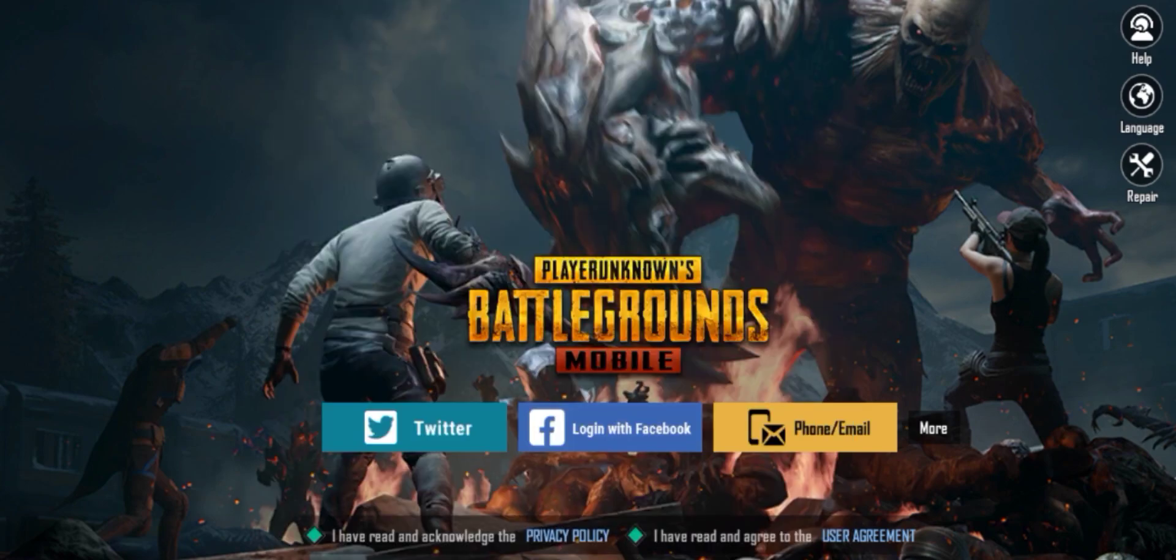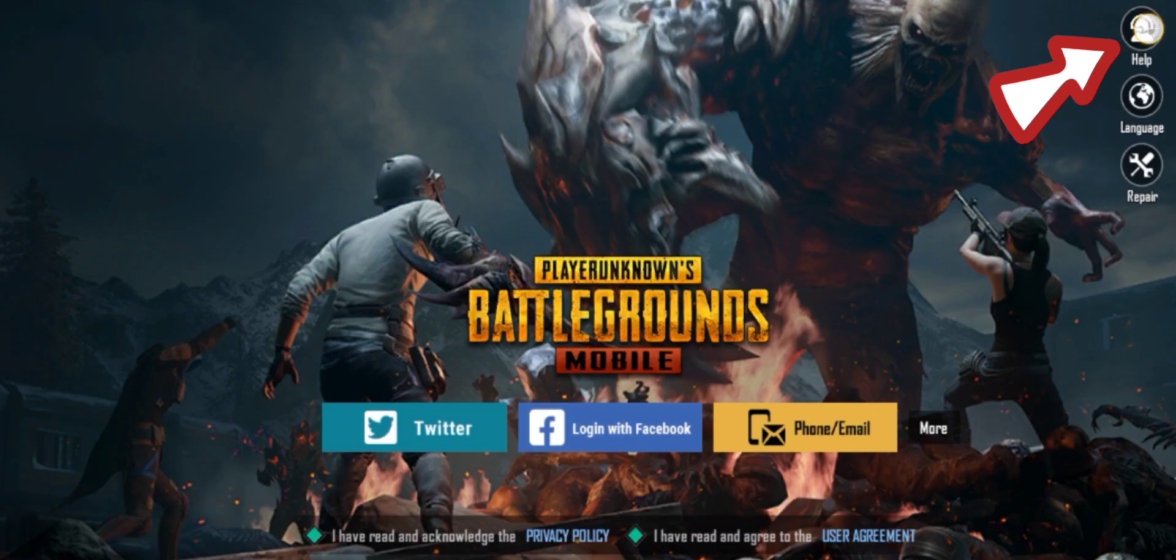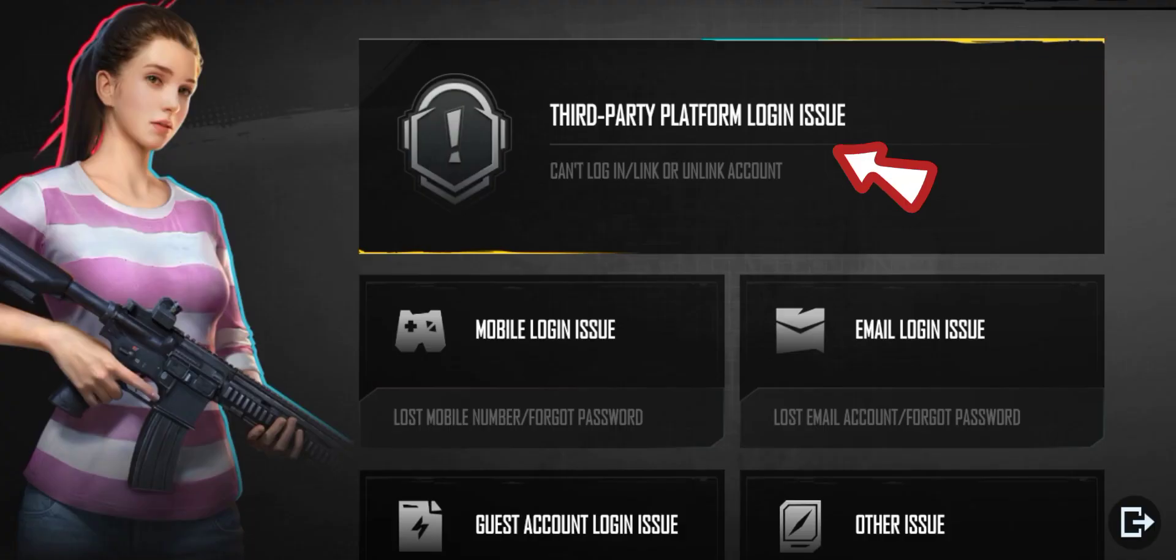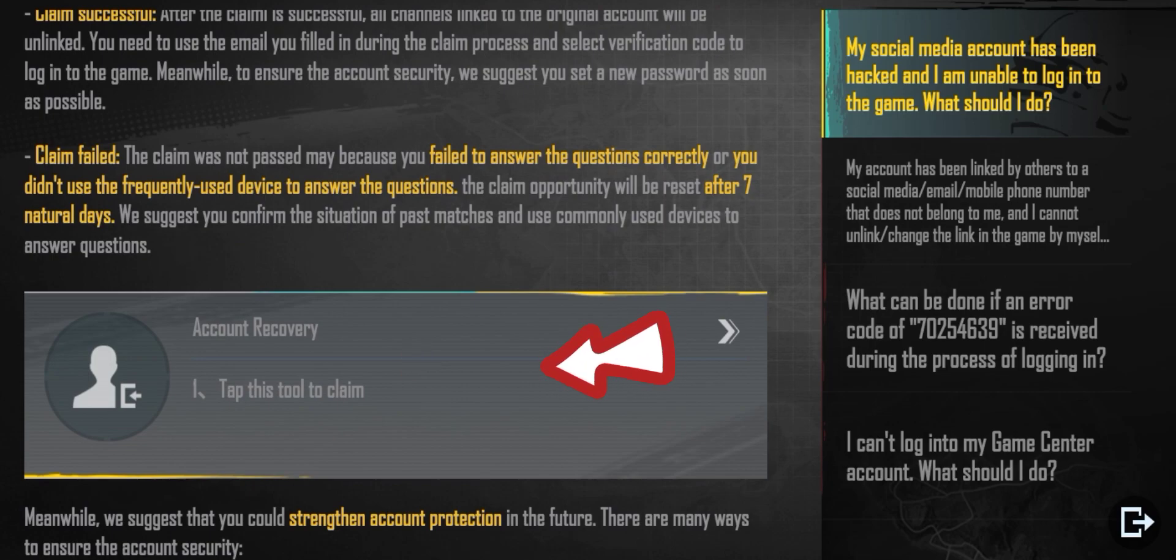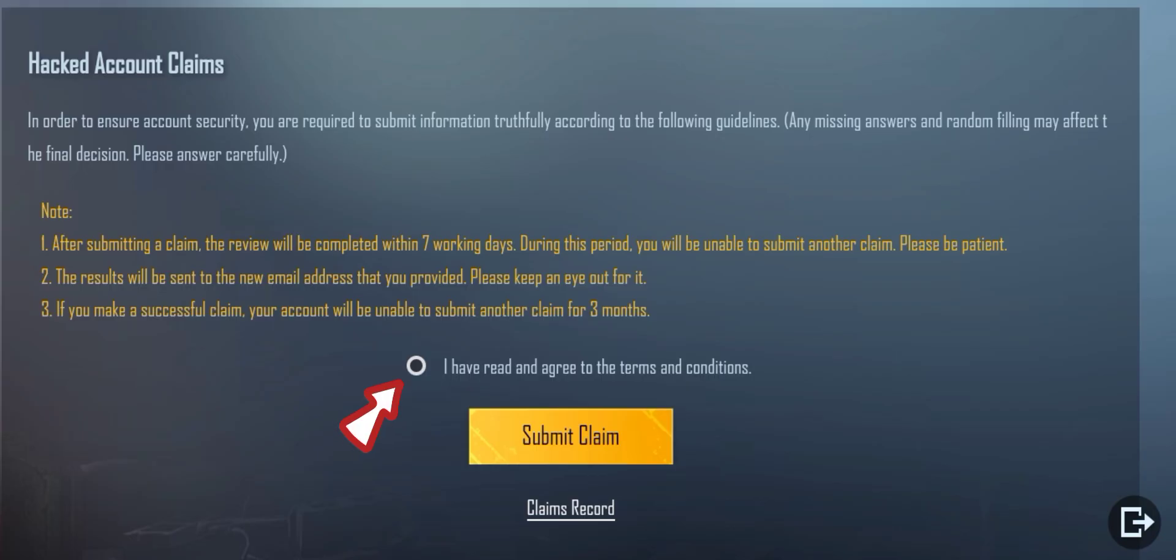First, you must log out of your account. Then on the login screen, click on Help and then Third-Party Platform and Login Issues. Keep scrolling down and tap on Account Recovery. Then tick on 'I have read and agree to the terms and conditions' and click on Submit Claim.